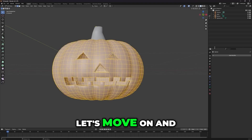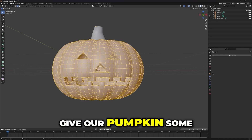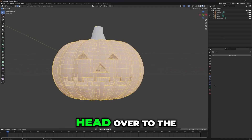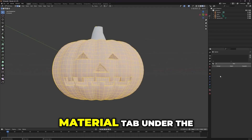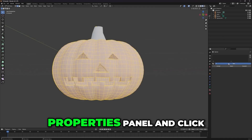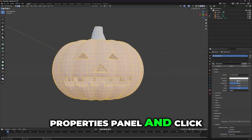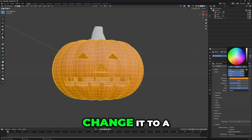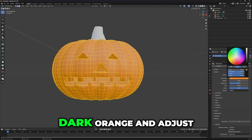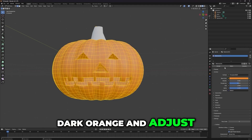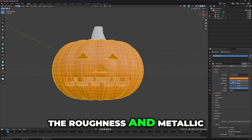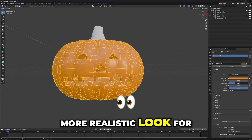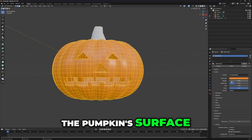Now, let's move on and give our pumpkin some textures in Blender. First, head over to the Material tab under the Properties panel and click Add New Material. For the base color, change it to a dark orange, and adjust the roughness and metallic values to achieve a more realistic look for the pumpkin's surface.